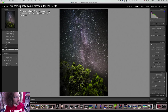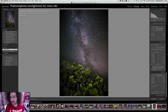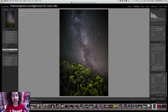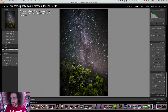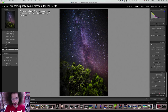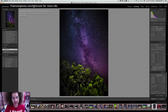Right here we have a photo that Stephen took of star trails with the Nikon D850. He did his regular editing and then wondered what Dehaze was going to do. Watch this — we're going to slide it up. Look at the color changing because what is happening is that it's getting rid of haze that may be in the sky.